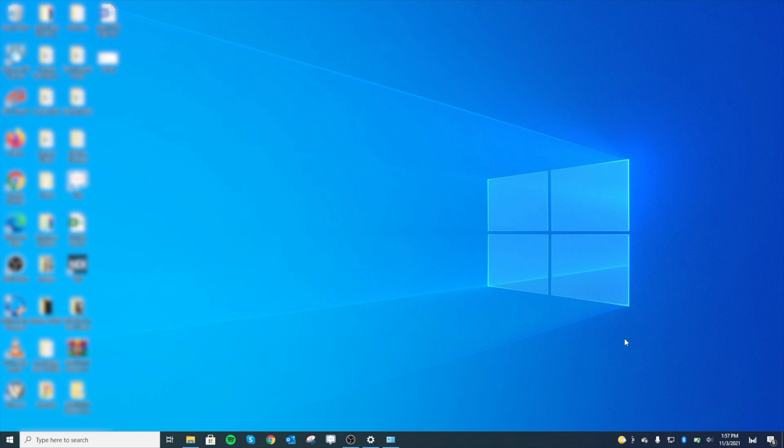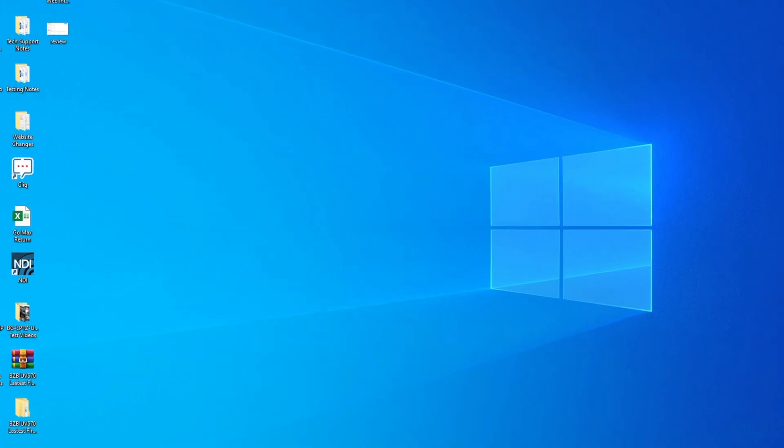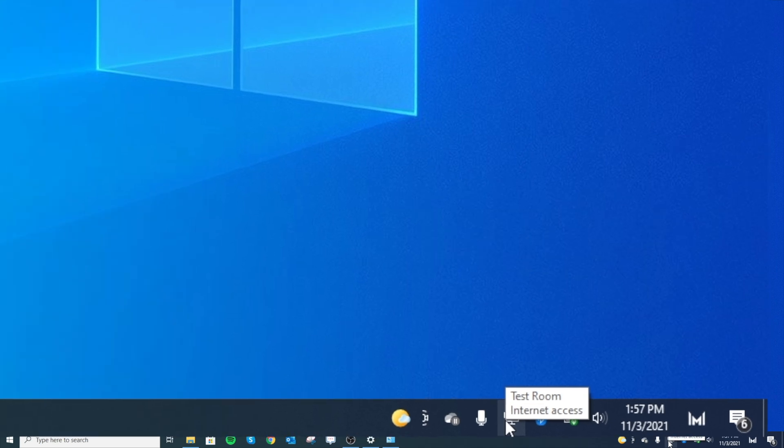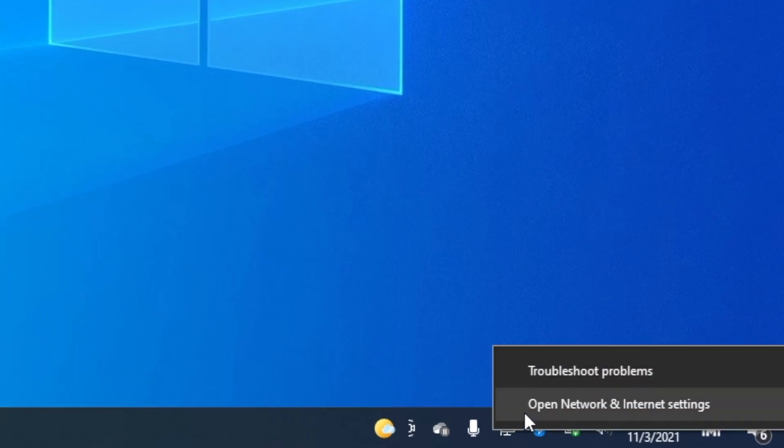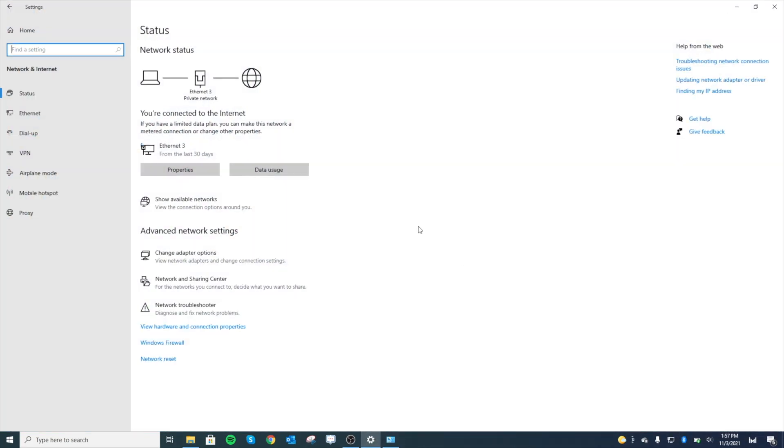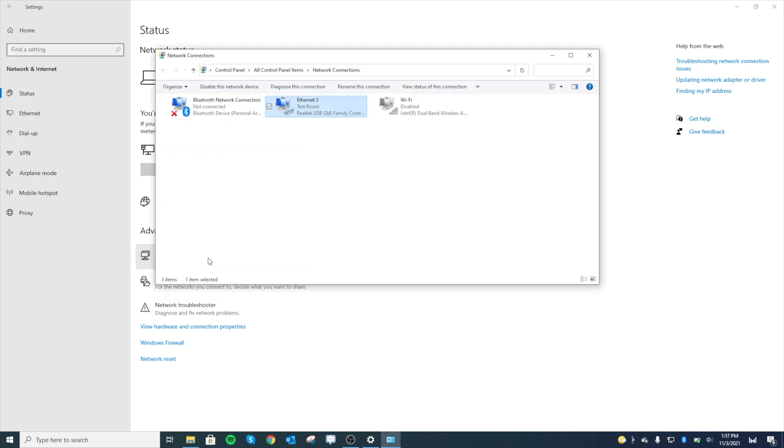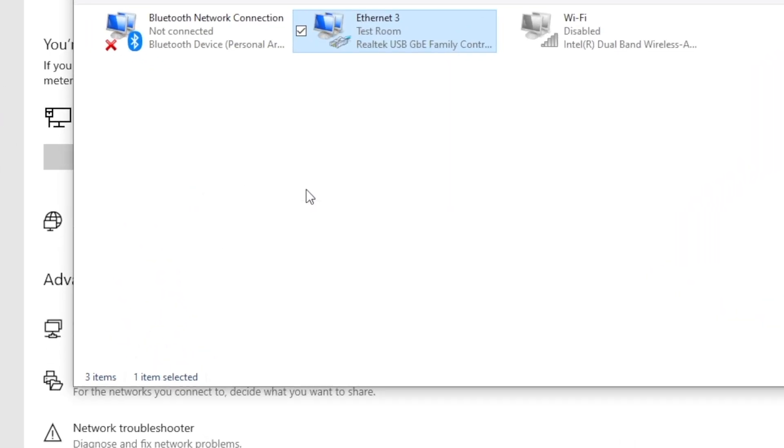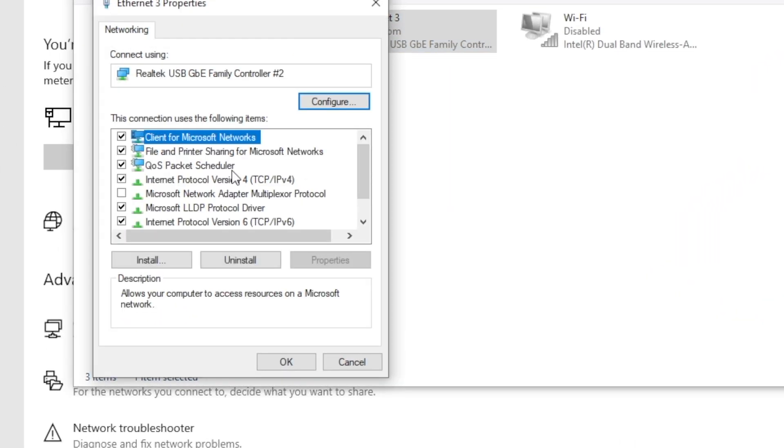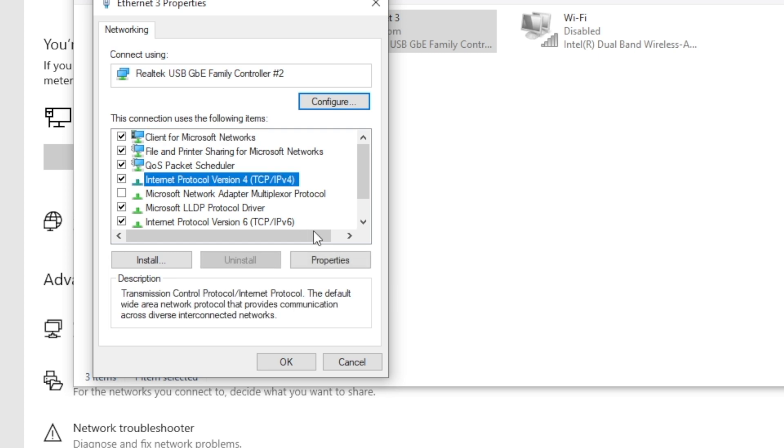You're going to go down to your internet icon down here and right-click there, open network and internet settings. We're going to go to change adapter options, and we've got our ethernet icon right here. We're going to right-click that, go to properties, and then go to internet protocol version 4. You can select properties or you can double-click; either way works fine.